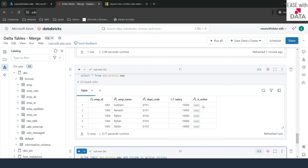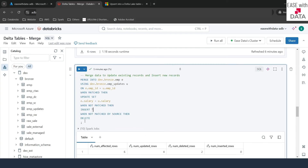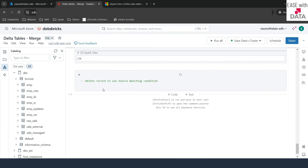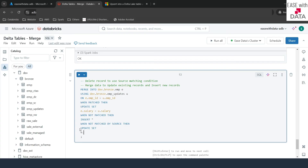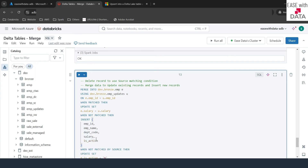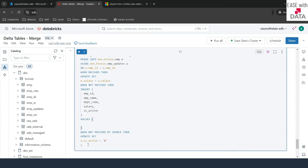Now I'll copy the previous merge statement and modify it. This time, instead of deleting records not matched by source, we change WHEN NOT MATCHED BY SOURCE to UPDATE SET e.isActive = 'N', marking that record as inactive. Since we added a new column to the target, the schemas no longer match, so we can't use INSERT *. We must specify column names and values explicitly in the INSERT clause.